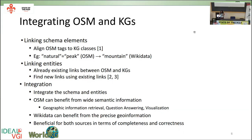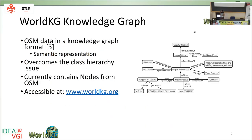We have one approach where we created a location knowledge graph — this is WorldKG from our group in Bonn, a knowledge graph based on OSM. We tried to create a class hierarchy from OSM map features. For example, 'cave entrance' is a subclass of the class 'natural.' The links between schema elements are also represented using OWL equivalent class. This is a semantic representation of OSM — it's ongoing work and not all links between schema elements are added yet, but we would like to integrate it with other knowledge graphs.